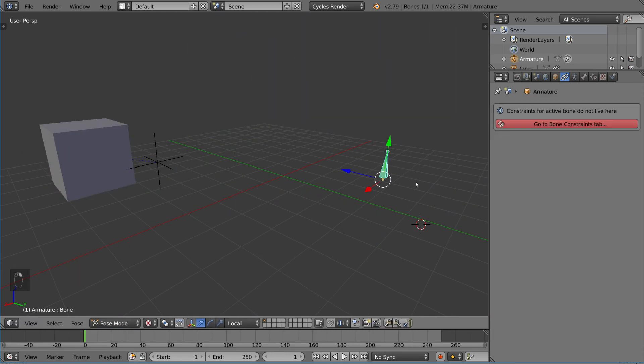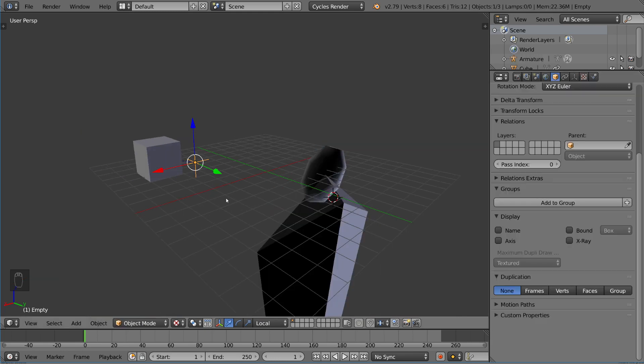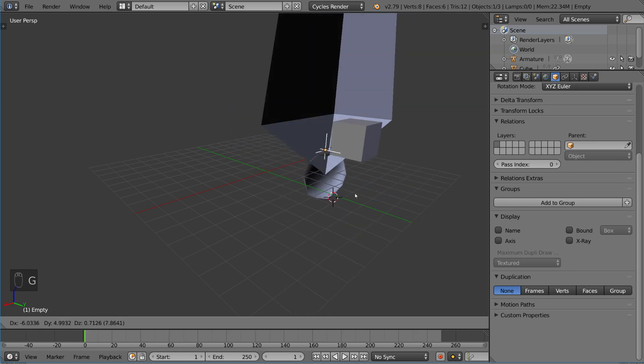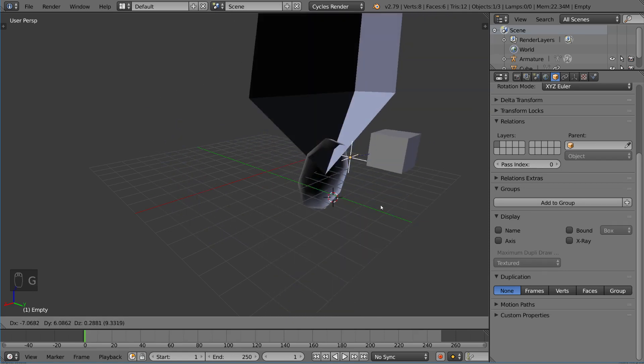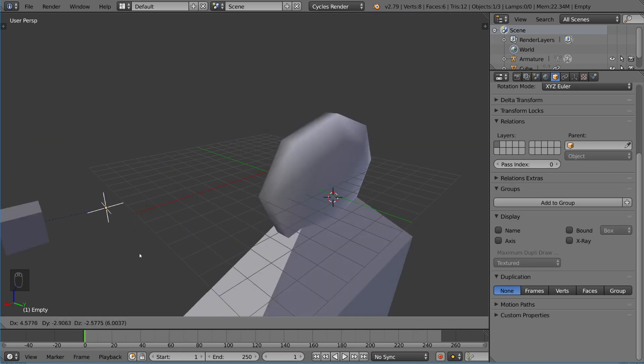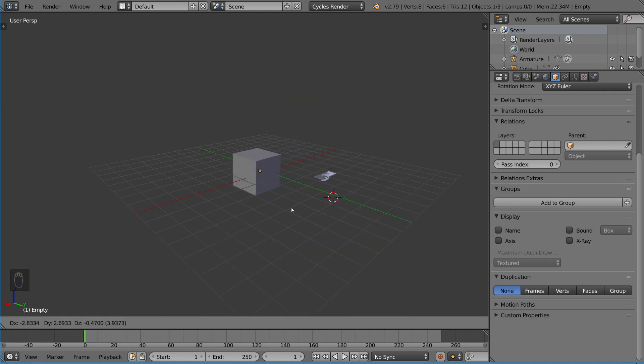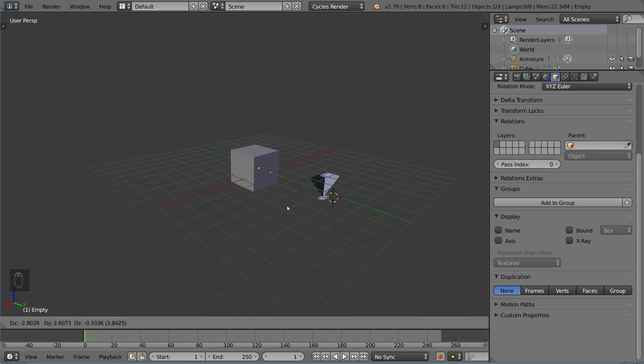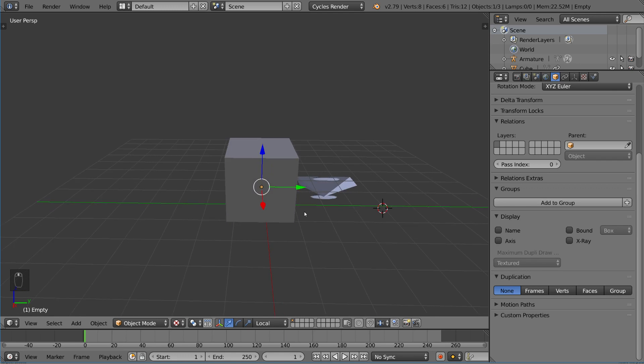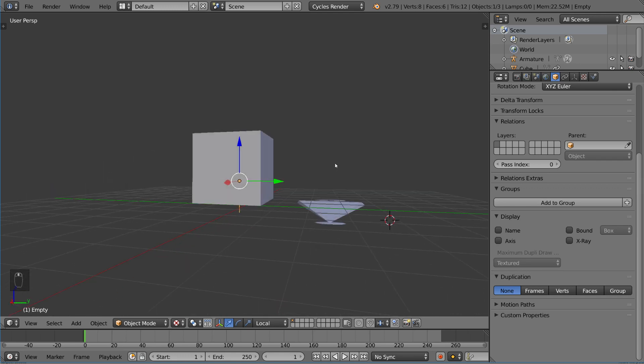Now this guy no longer has the location driving anything, so if we just change that to location. You'll see here now that this object, this empty object actually drives the cube to be 50% more than the object's transformation, and then the bone will be driven by the object's transformation. Pretty cool constraint. Very useful, and I hope you learned something.